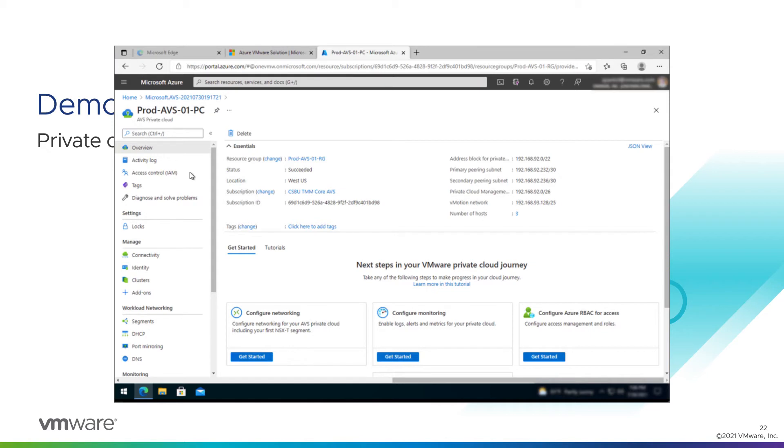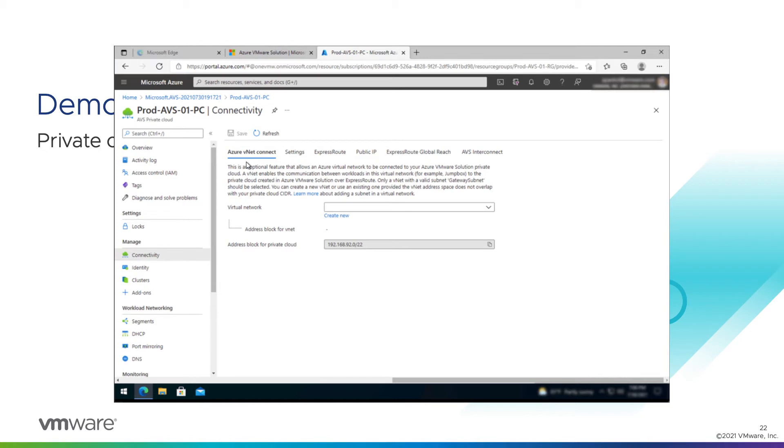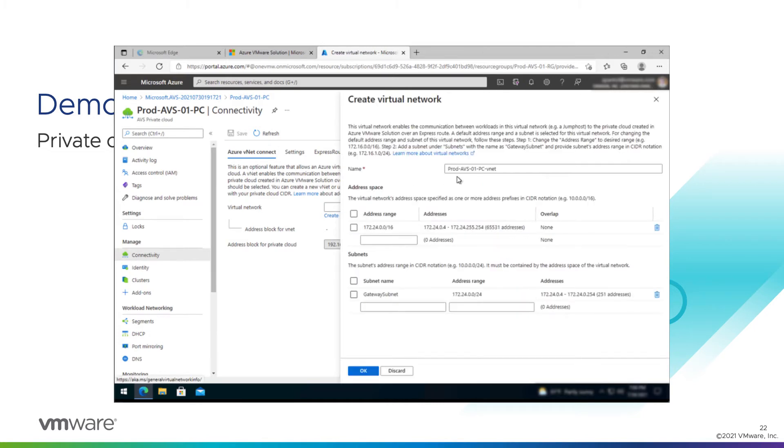So with a private cloud deployed, there's not a lot we can do with it yet. We need to connect to something. We go to the manage connectivity tab. And we're going to use this new Azure VNet connect feature. When we do this, Azure will take care of creating a VNet if we don't have one existing already, creating the appropriate gateway subnet for us, creating a virtual network gateway for us, and connecting that to the AVS Express route. So we use that feature. And we're going to create new for the virtual network.